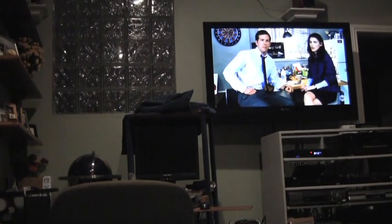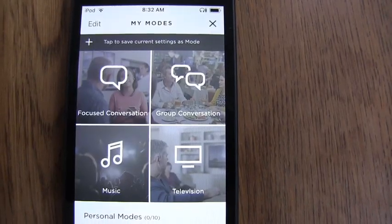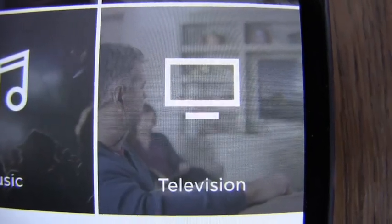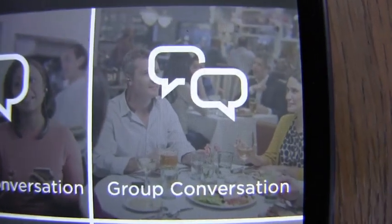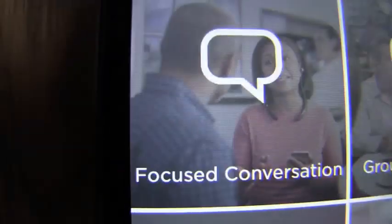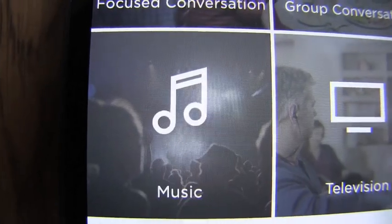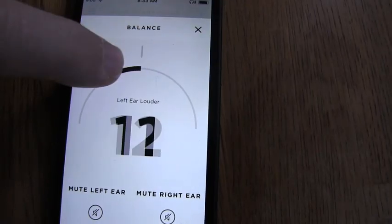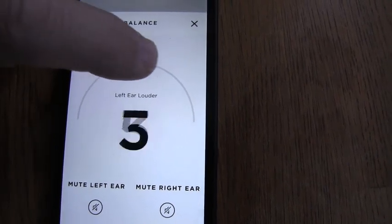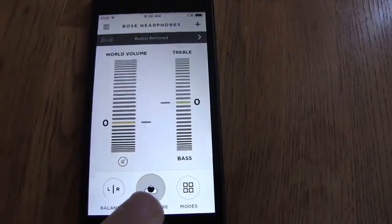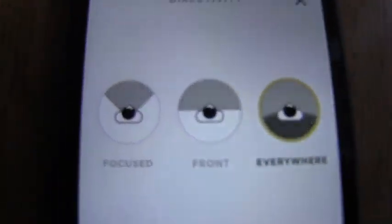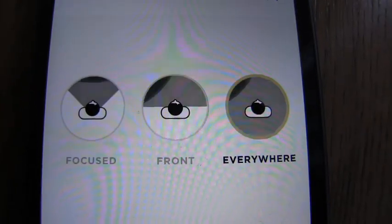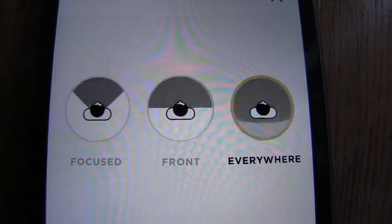So, who should try the Bose hearphones? You should try them if you have to blast the TV while everybody else plugs their ears. You should also try them if you have trouble understanding conversations or are having trouble hearing the sound quality of your music. If your ears weren't created equally, there's a convenient balance adjustment for that. Too many requests for candy from either end of the couch? There's a quick and easy directivity adjustment for that and other situations.